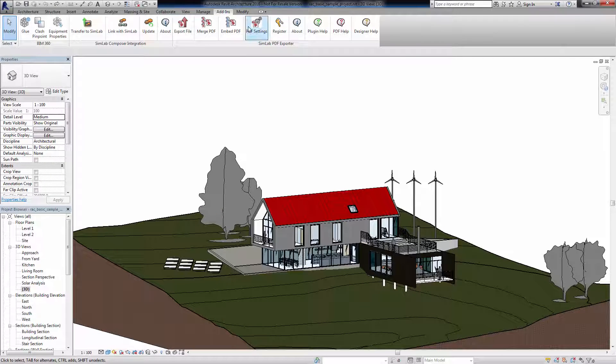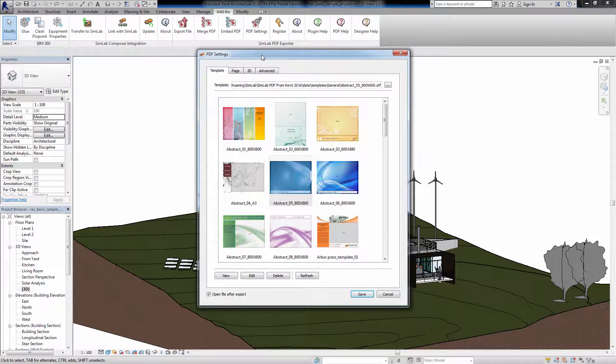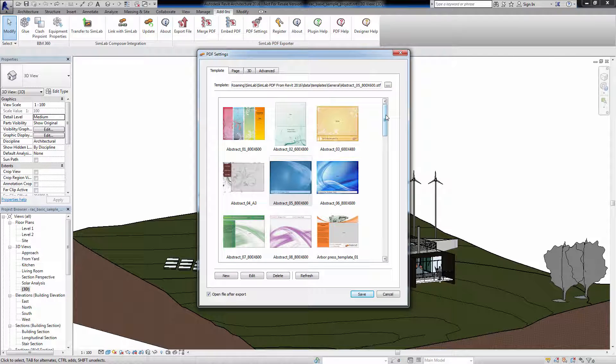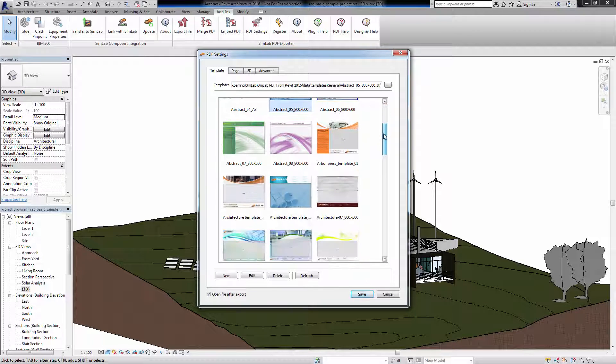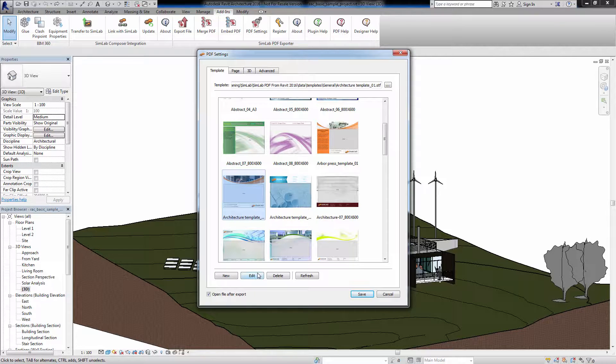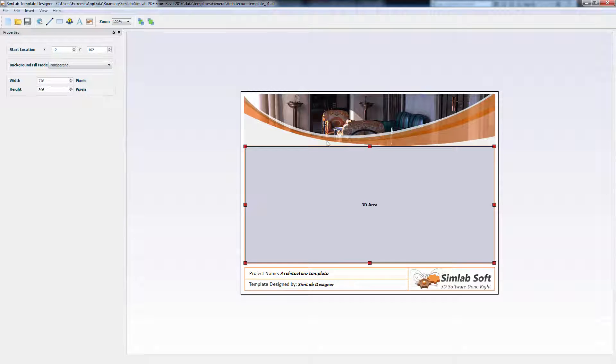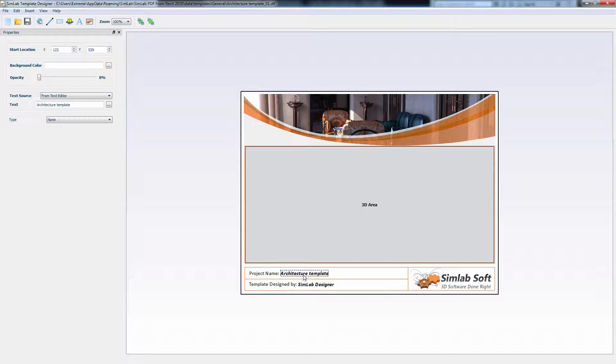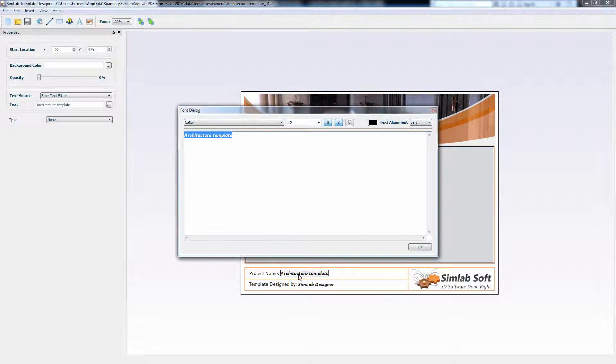Go to PDF Settings. Go back to the Template tab. Select one and click Edit. This will open SimLab Template Designer, where you can edit a template or create a new one.